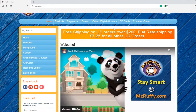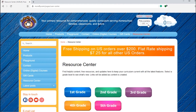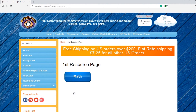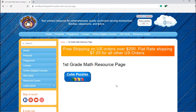The resource center is a new part of our website, and we plan to continue placing helpful resources and product updates here. More buttons will be added as content is developed. In the resource center, click a button to choose a grade level, and then choose a subject, and then an activity.